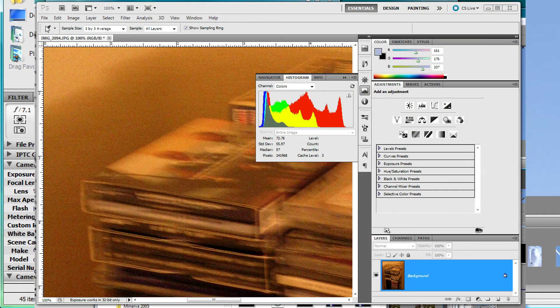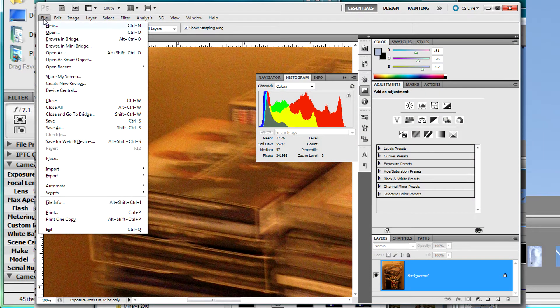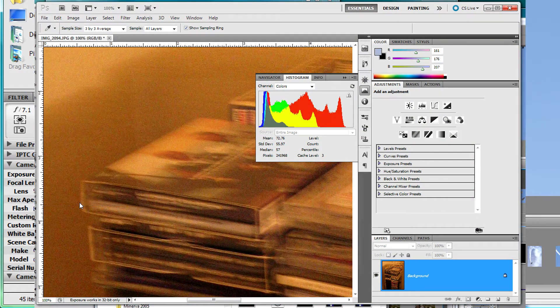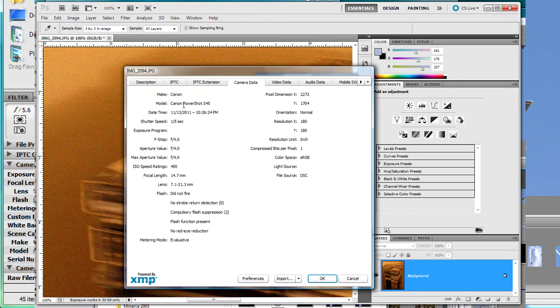Want to find out what the ISO setting was of that grainy indoor shot you took a few weeks back? No problem. Just open the camera data and have a look.